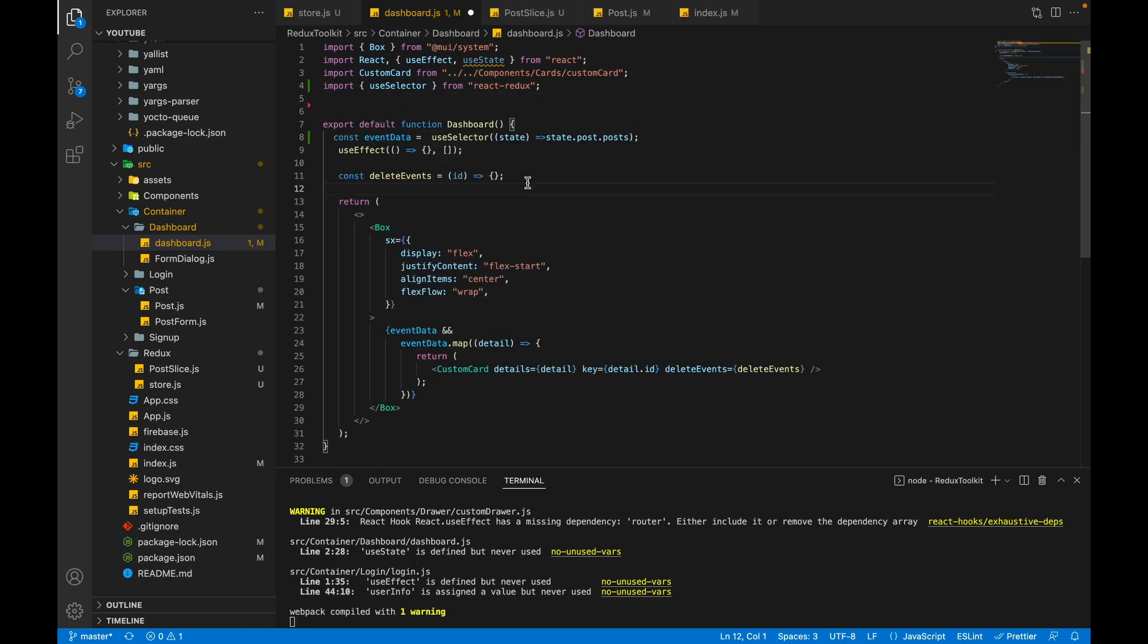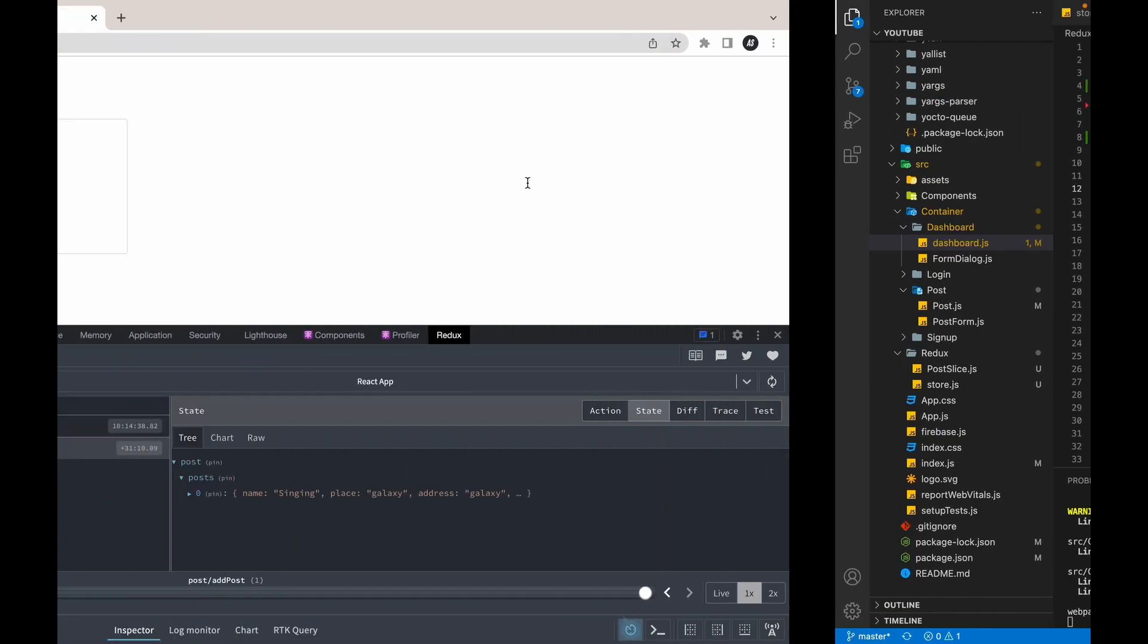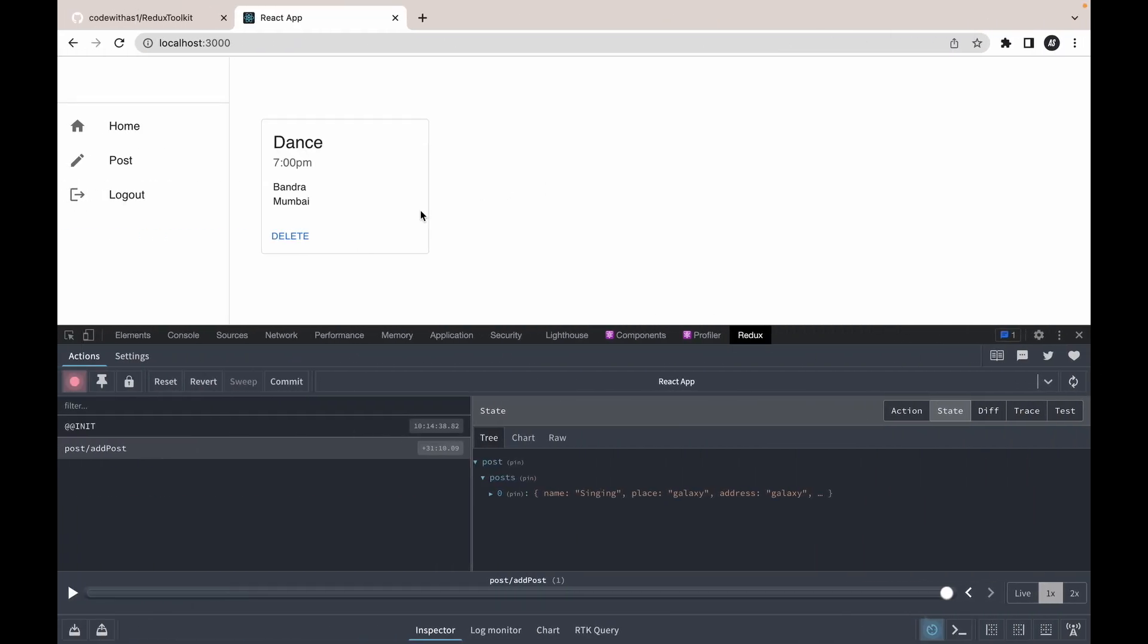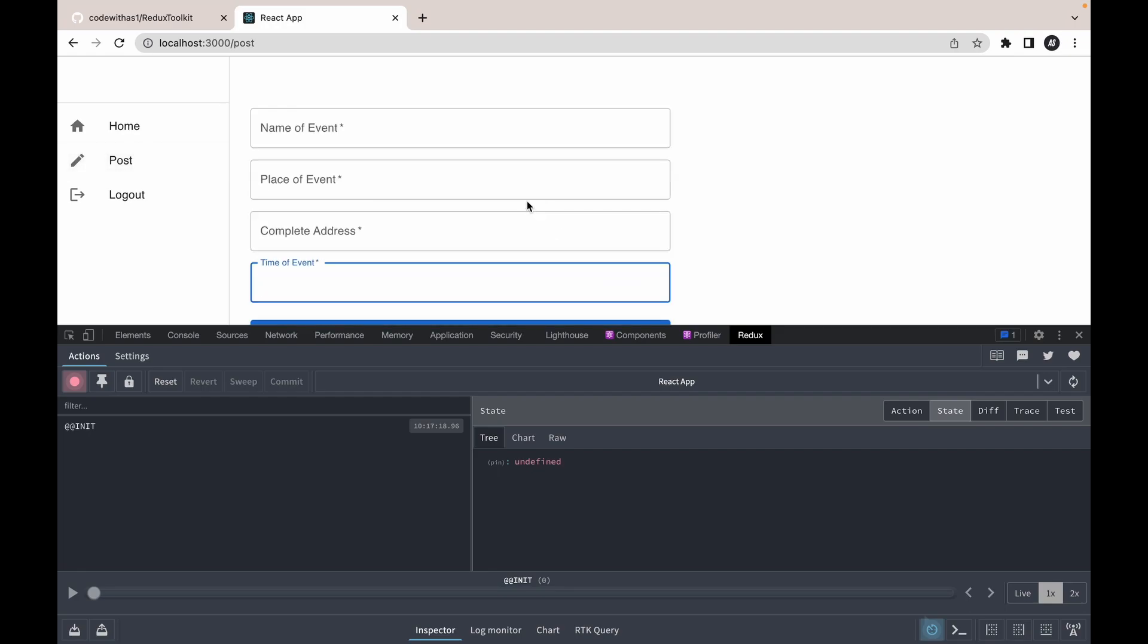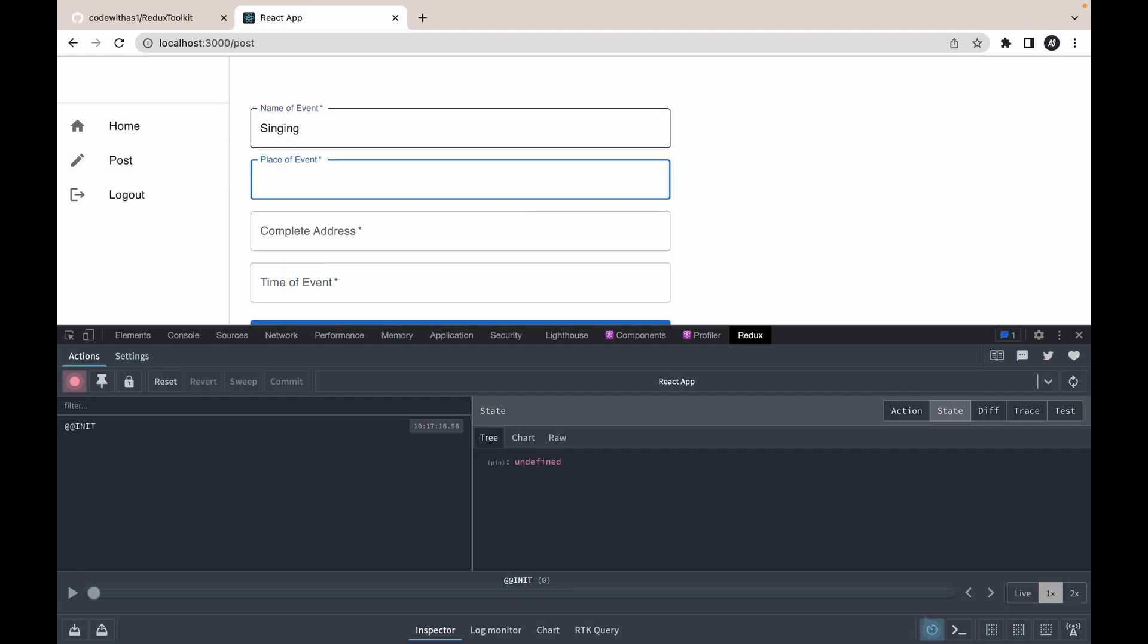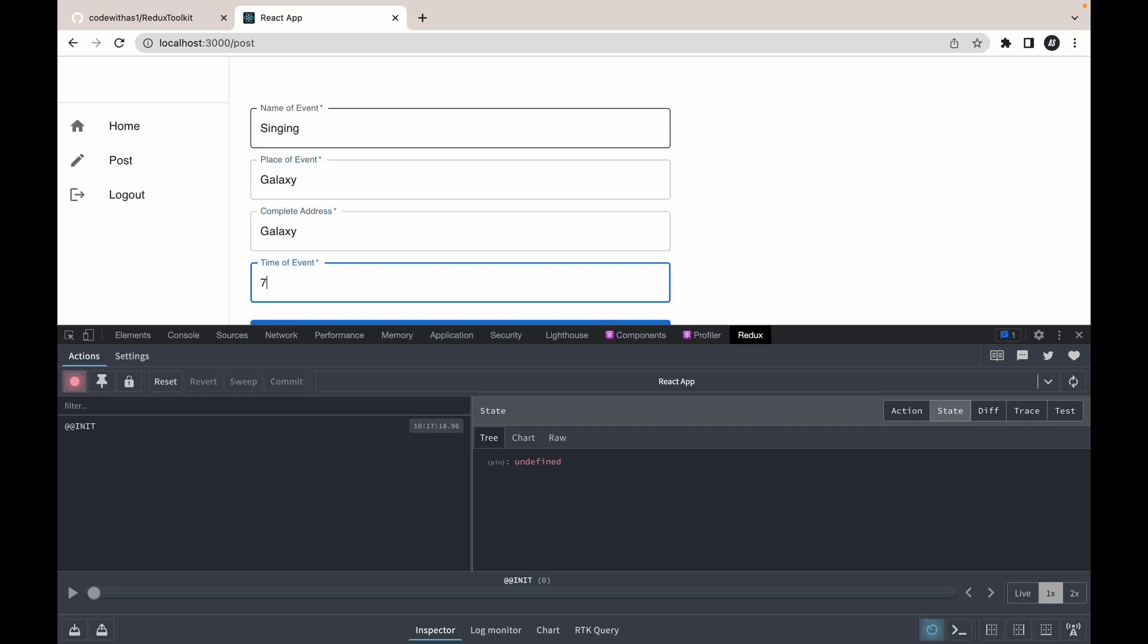Now everything is good. Let's move to our application and refresh. We don't have any posts in Redux, so let's add one. Post name will be Singing, place Galaxy, time 7pm.